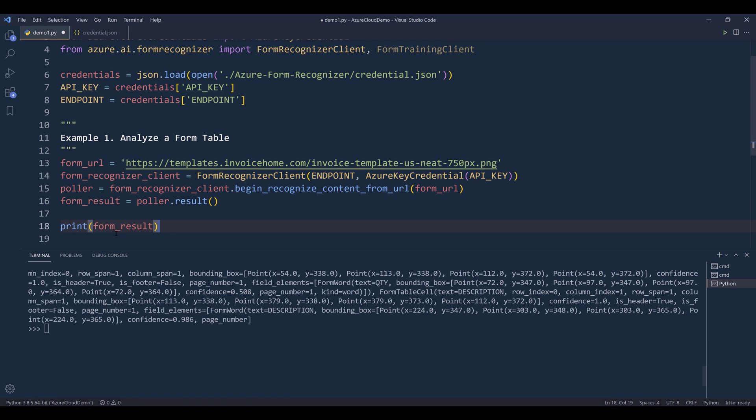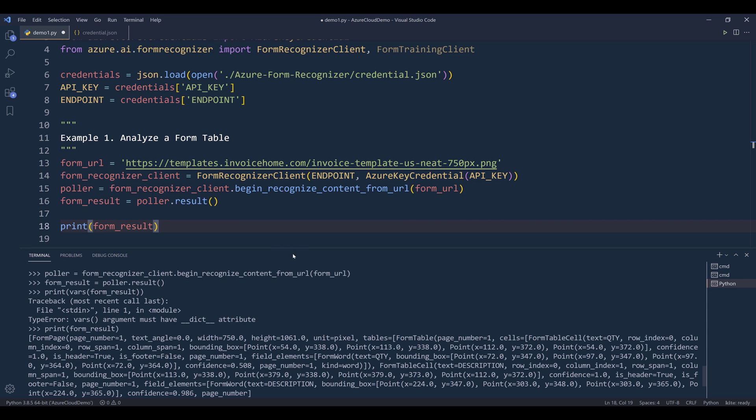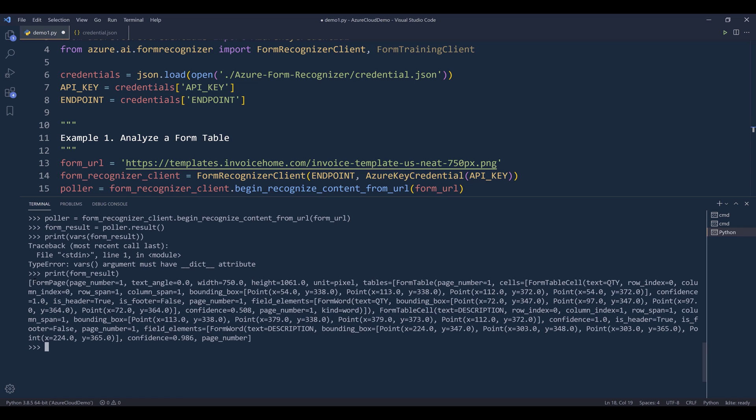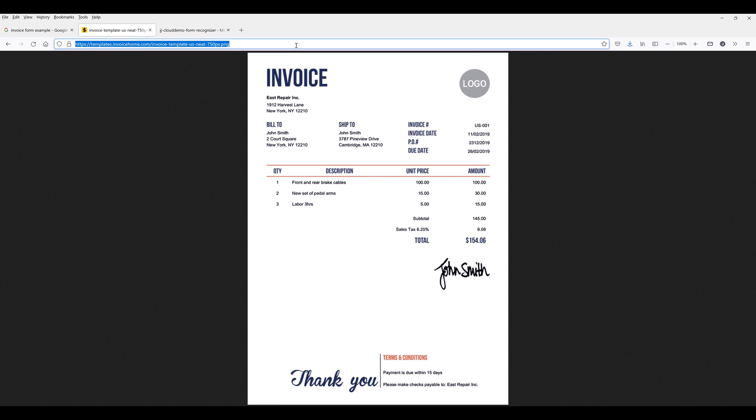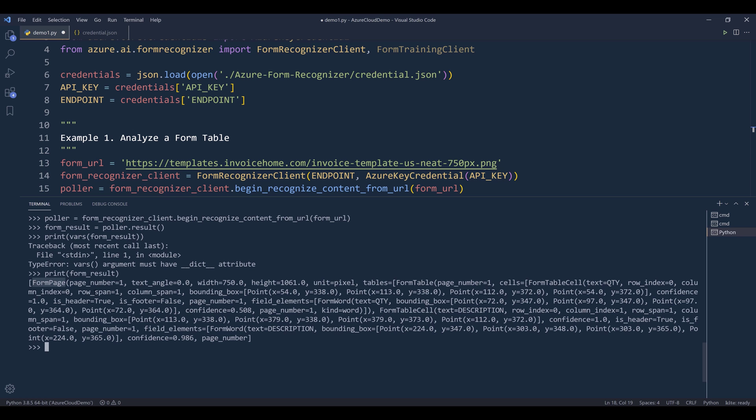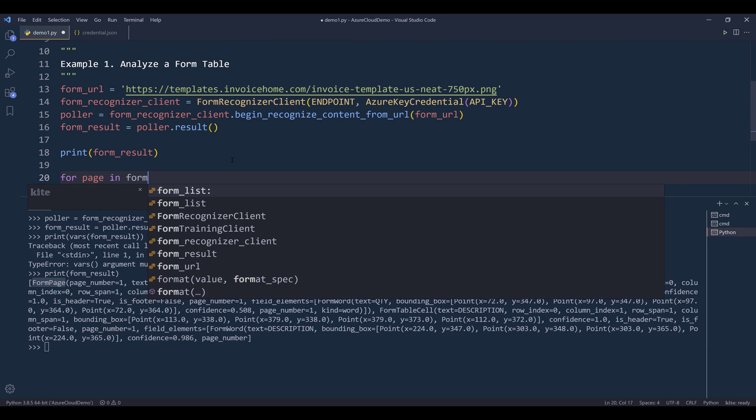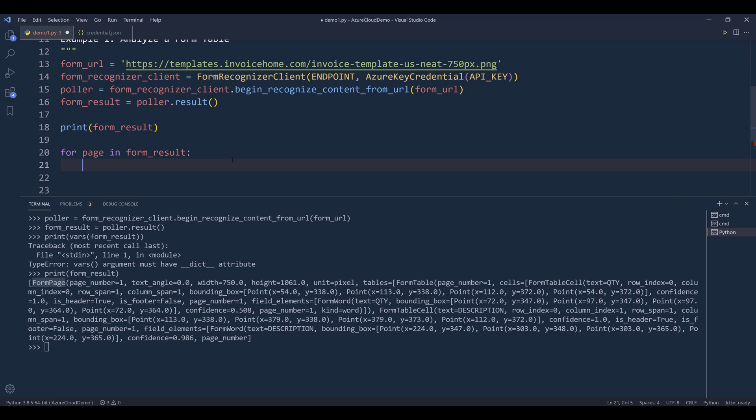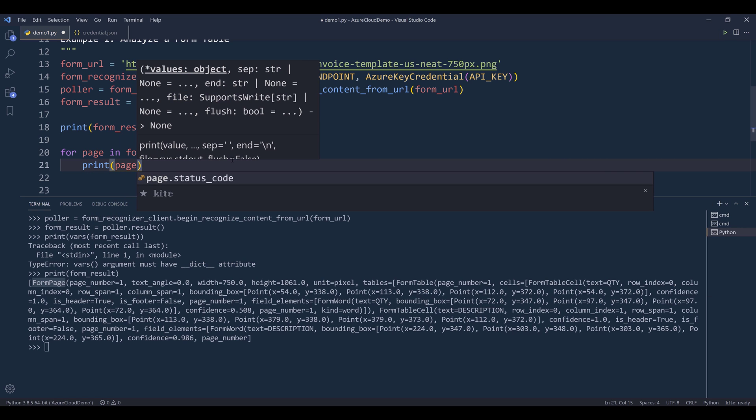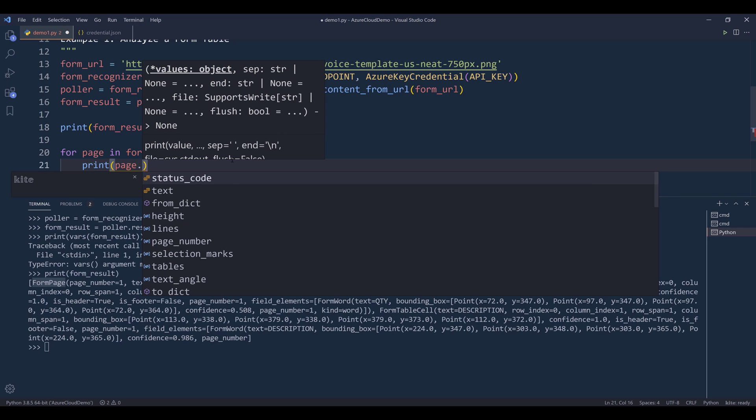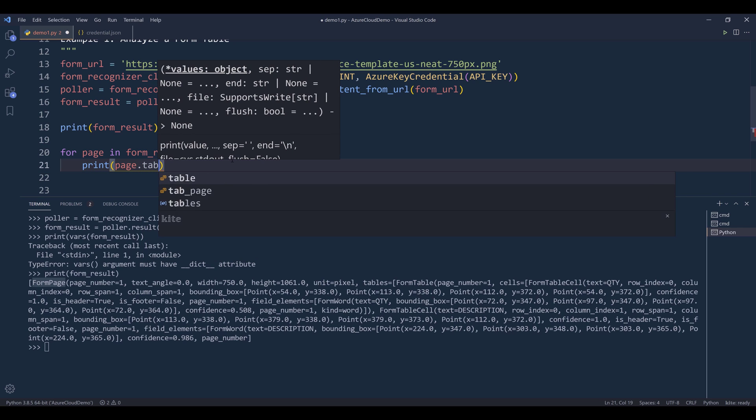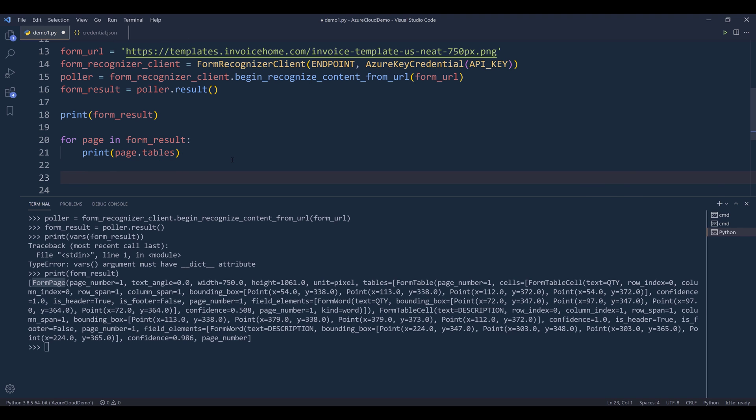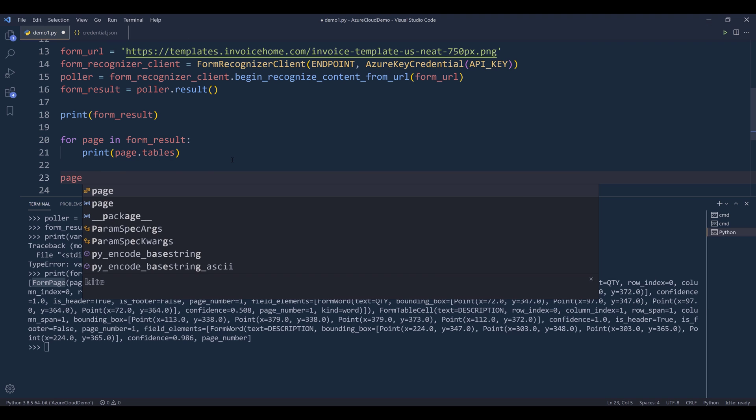So if I print the form_result object, this is what the output looks like. If we look at the output, each page is a FormPage object. And since this invoice only has one page, we'll only have one FormPage object. Here we can set up for page in form_result, we can extract information such as how many tables on this page using the page.tables. Actually, let's do this. So I'll create the page object, and it's going to be the first element.